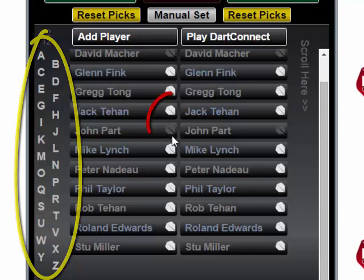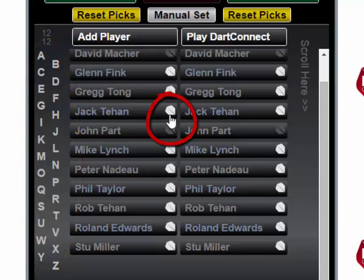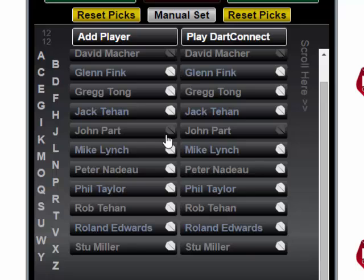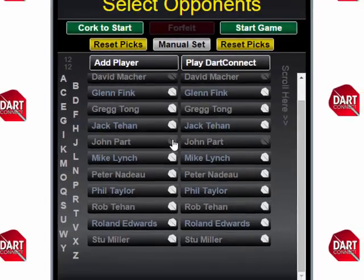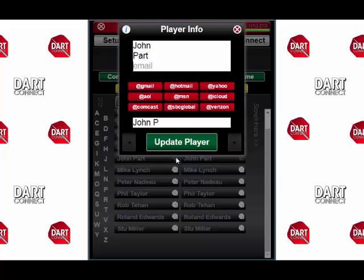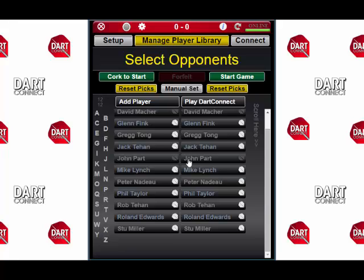You may also notice that some players have a white flight next to their name, while others have a grayed-out flight. A white flight indicates that that player has an email address in their record. If you want to add an email for a player or edit any part of their information, just tap the flight icon and you'll be able to update anything in their record. If a player does have their email in DarkConnect, they will get a match recap sent to them from the matches that they play in.